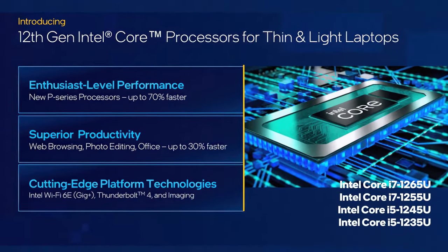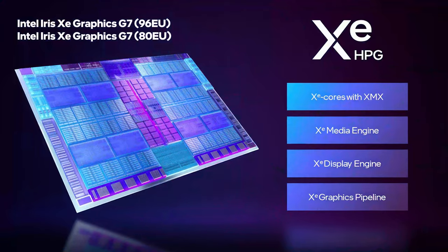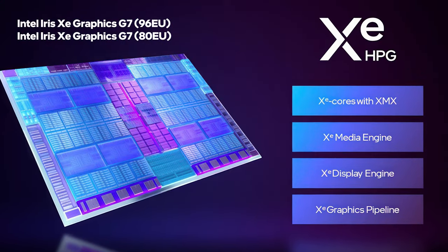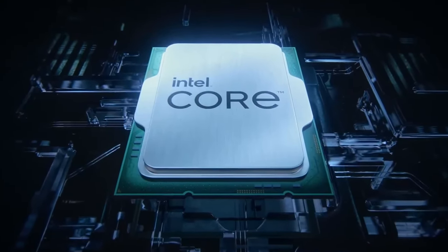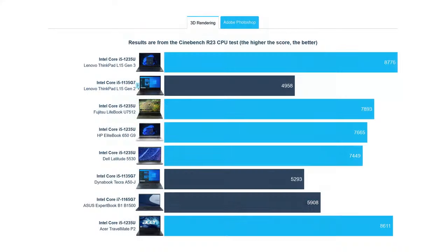The Lenovo laptop has a decent advantage when it comes to raw performance, as it squeezes out a higher Cinebench score than the LifeBook, despite carrying the same Core i5-1235U.